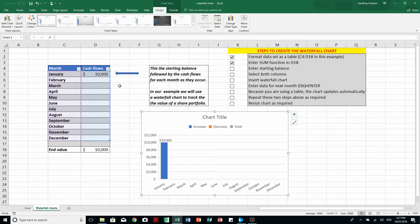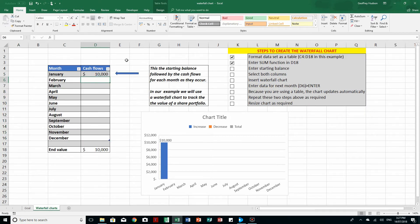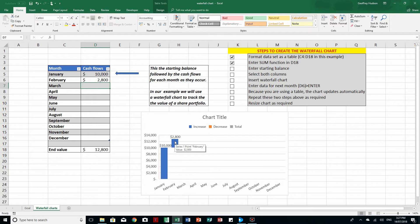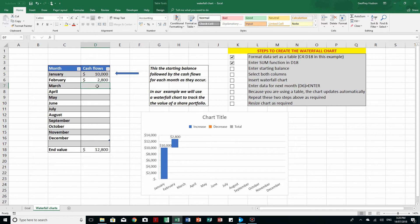Now all we have to do at the end of each month is enter in your numbers. So we'll keep it the same as the goal — the first month is 2800. That is, the value of the share portfolio has increased by 2800. Now if you press Enter, you'll notice that the chart has updated. The blue figures are where the cash flow has been positive. The next one is minus 3000, so we go back and enter minus 3000 and press Enter. And there we see in a different colour the fact that there has been a reduction in the balance of the share portfolio.